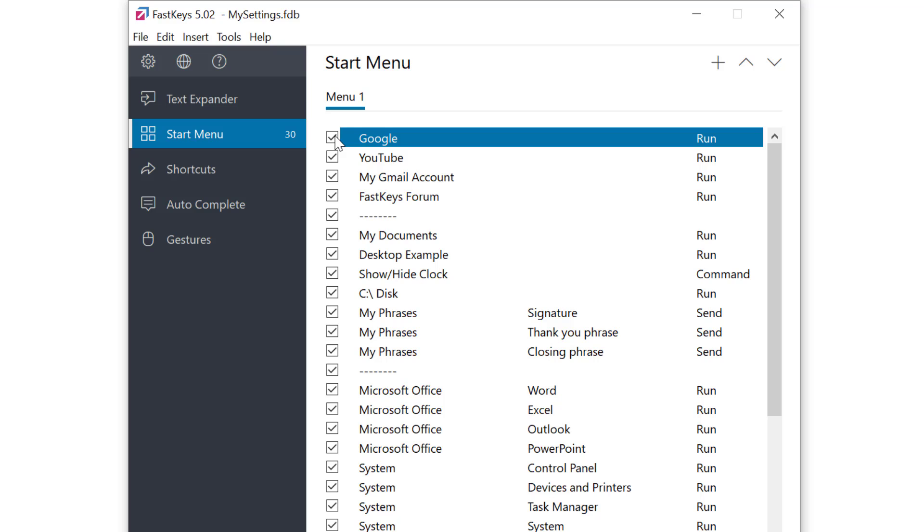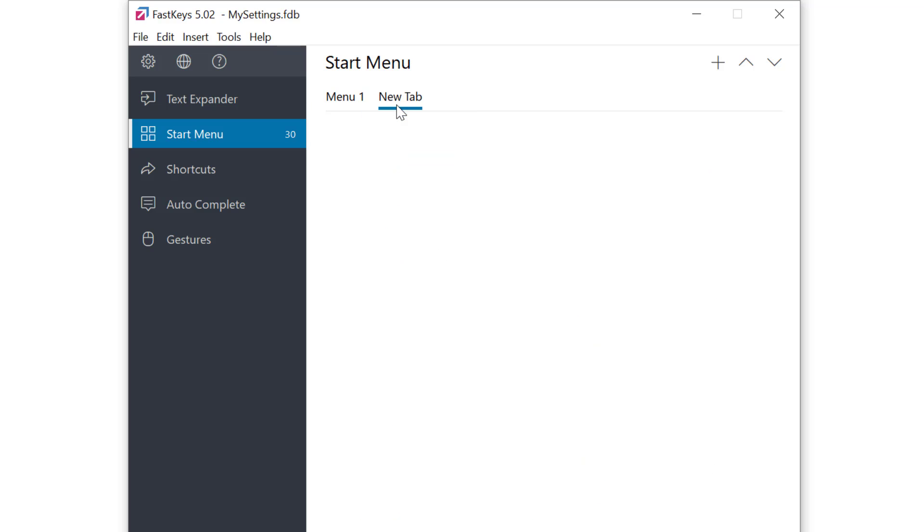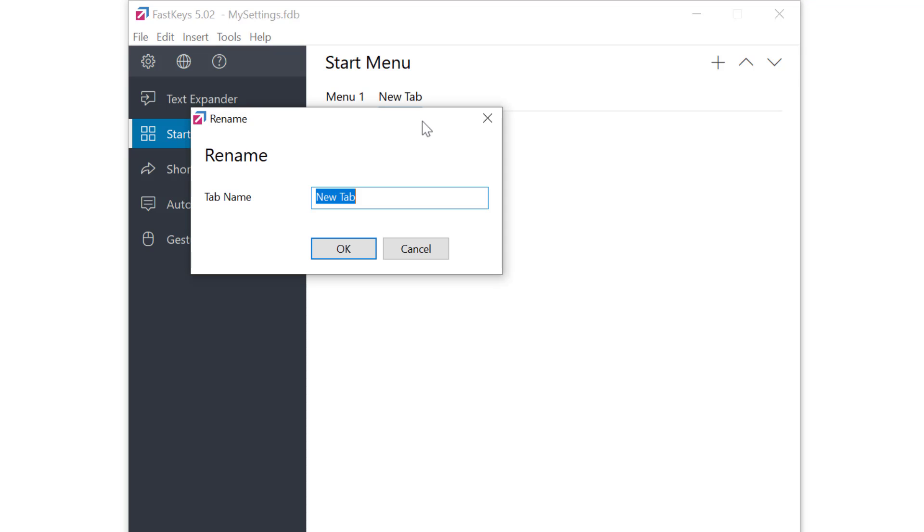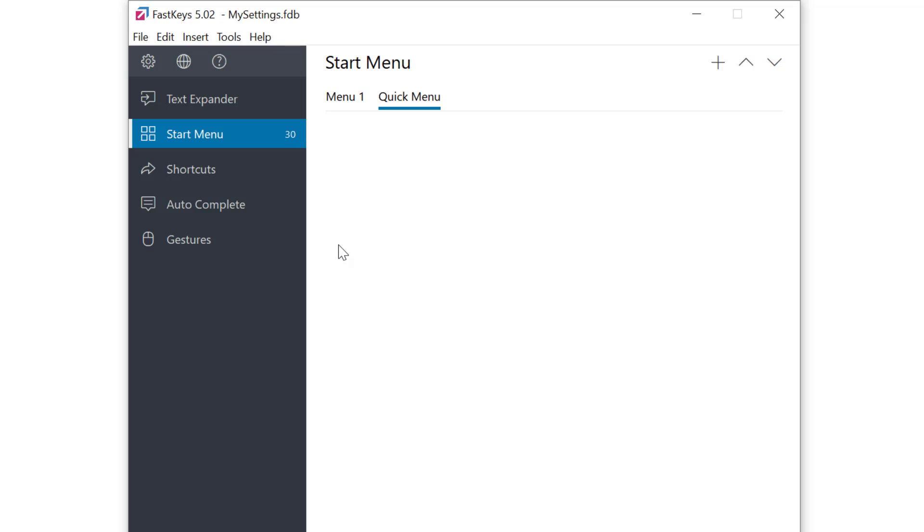Menus are organized in tabs where each tab represents a separate menu. I'll create one by right clicking on a tab and select new tab and then I'll right click again to rename a tab. I'll call it quick menu. Now we're ready to add items to the menu.